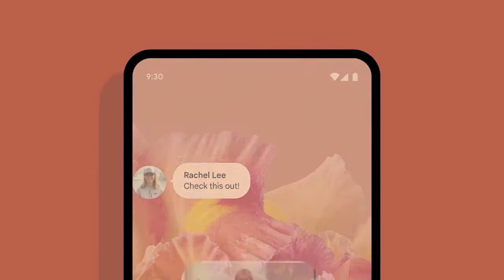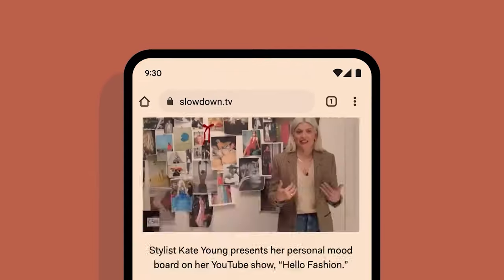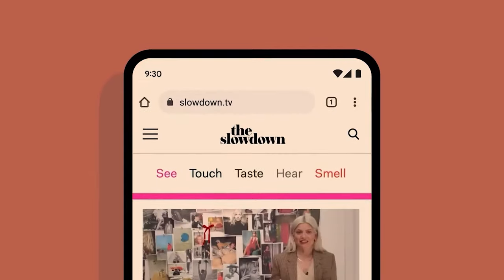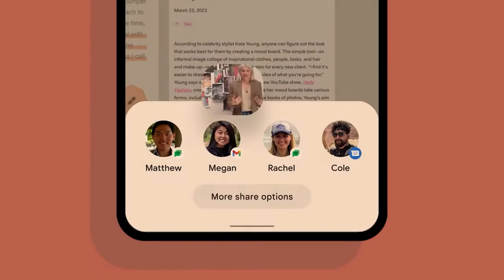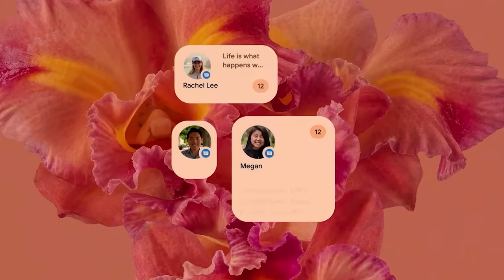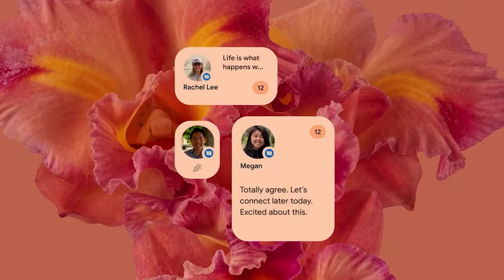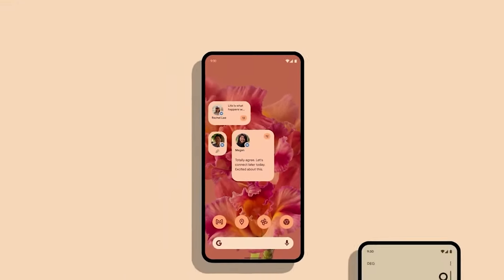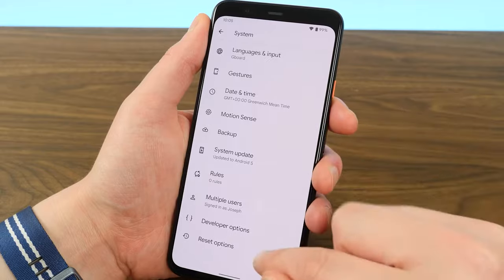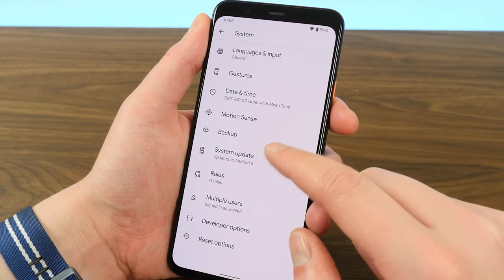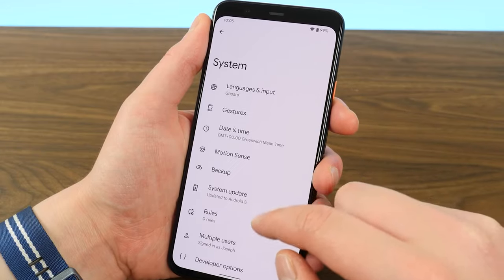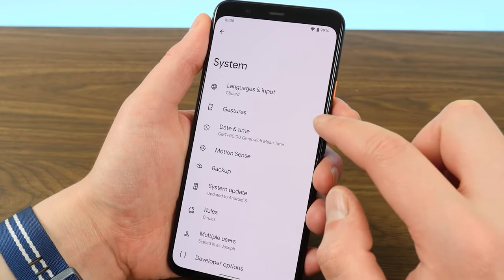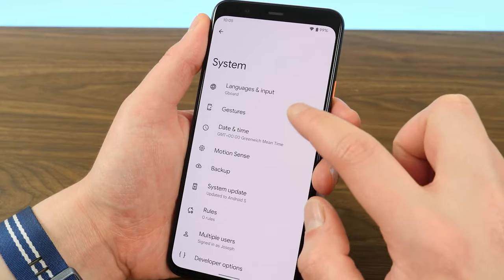One feature here is transitions. There are many transitions available in this phone — very smooth transitions.